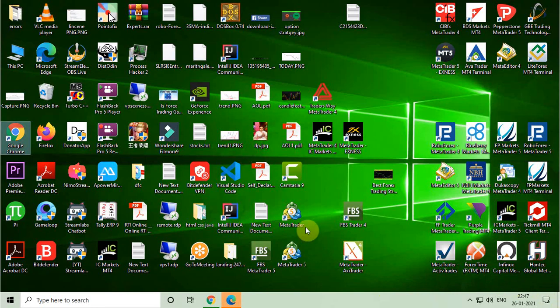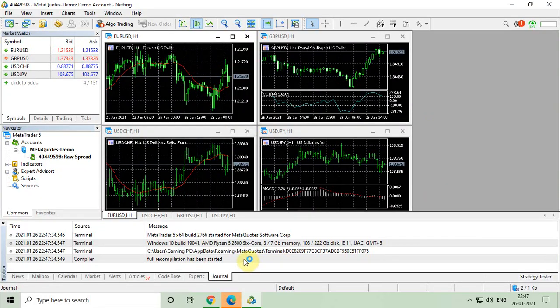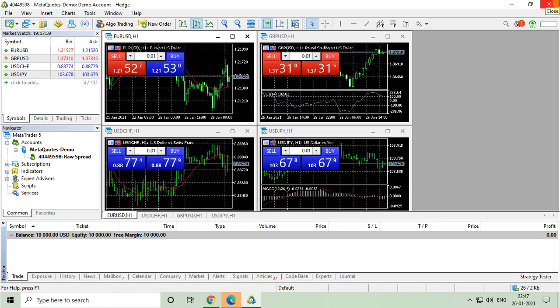You can also open MetaTrader 5 by just double clicking on desktop icon. If you like this video, please do like, share, and comment, and don't forget to subscribe to my channel. Thanks for watching.